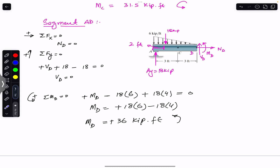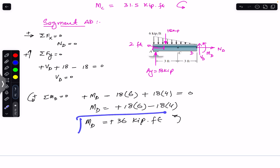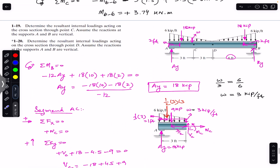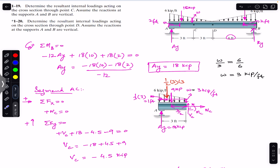At point D, the normal force is 0, the shear force is 0, and the internal bending moment is 36 kip·ft. This is the solution to this problem. I hope this helps your learning. Do subscribe to Engineers Academy for solutions to more problems from Mechanics of Materials by R.C. Hibbeler.